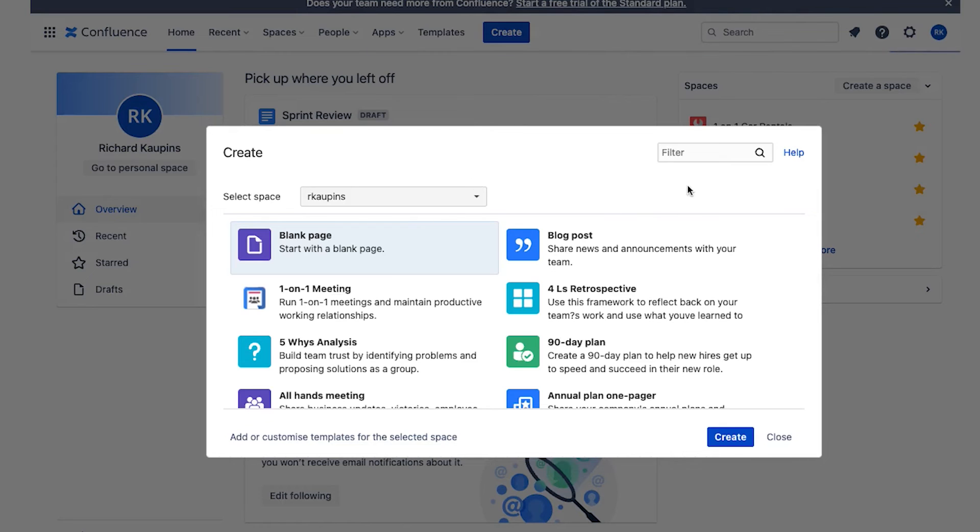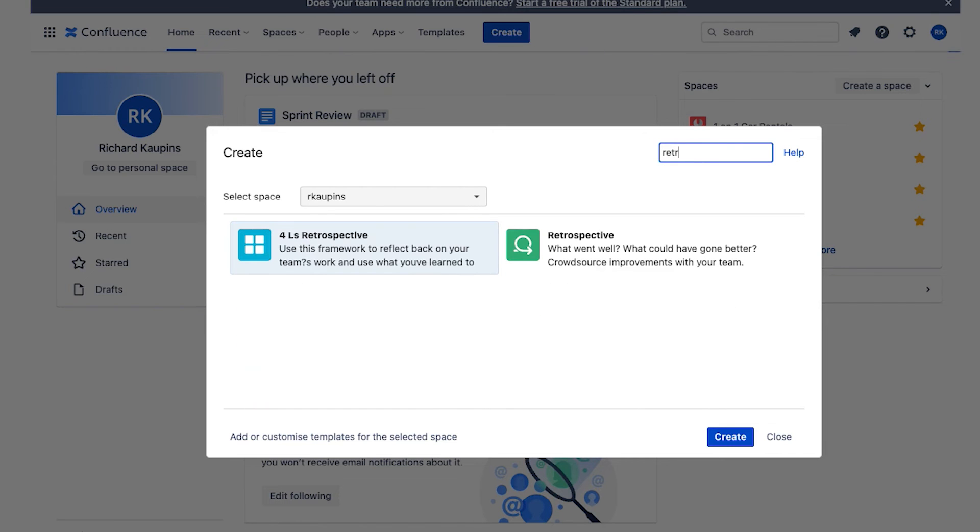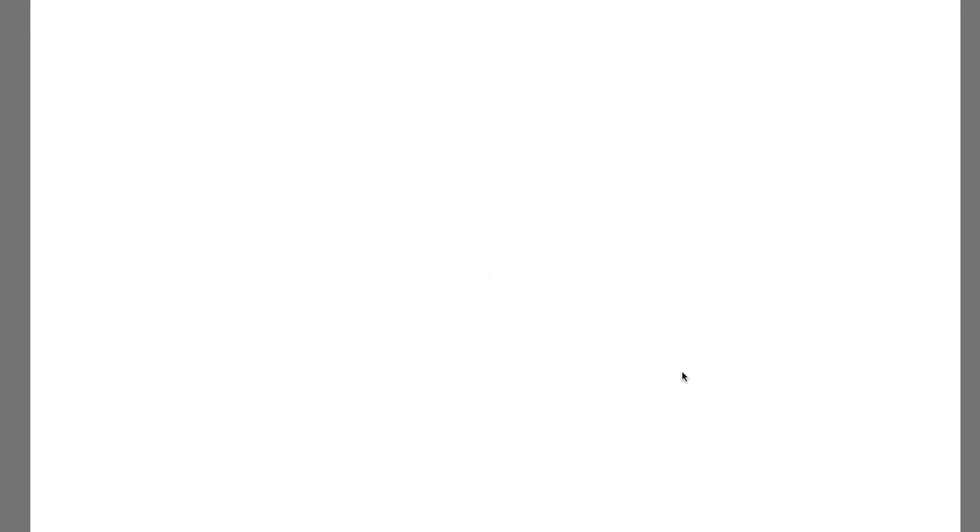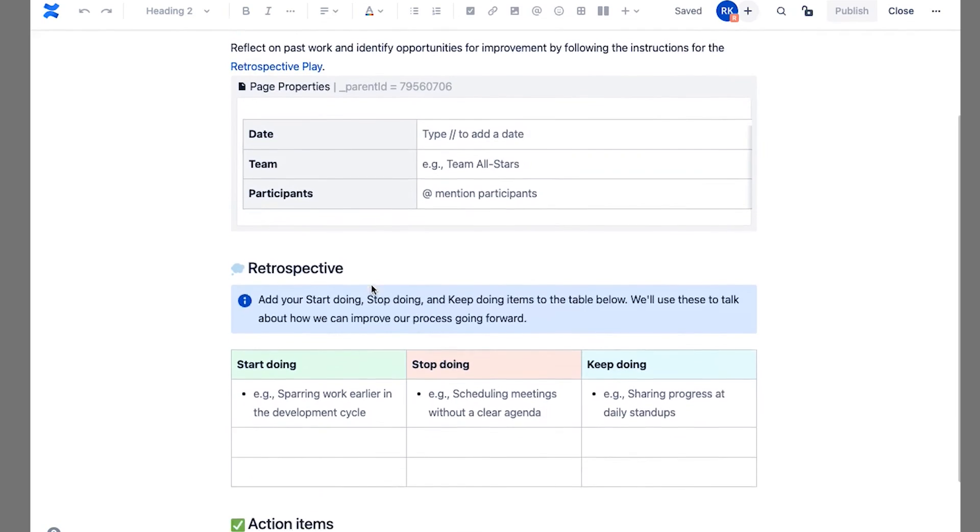And in here, what you can do is there are a couple of templates that you can use. And so you just type in retro, if you like in the filter there, and you can see we've got the four L's retrospective or the standard retrospective. So you can go check out those two templates.